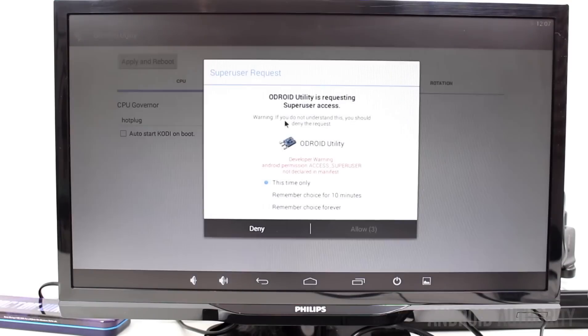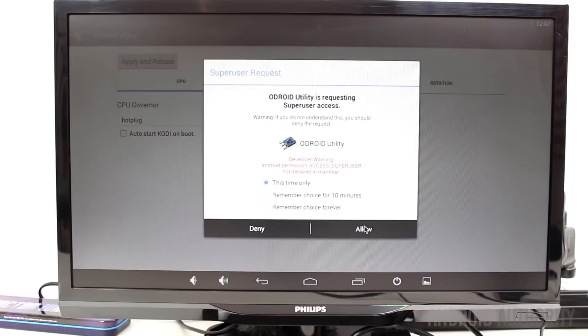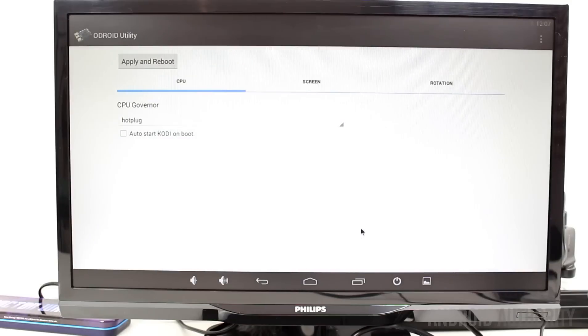The default installation comes with a few Hardkernel specific apps. Odroid Utility, which is used to set the screen resolution. ClockworkMod Superuser, because the supplied build of Android is rooted by default. A terminal emulator, Kodi, and Dice Player.